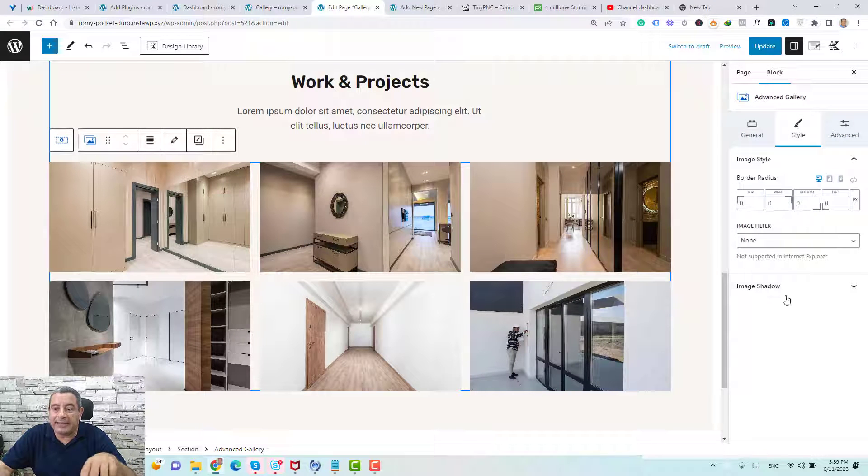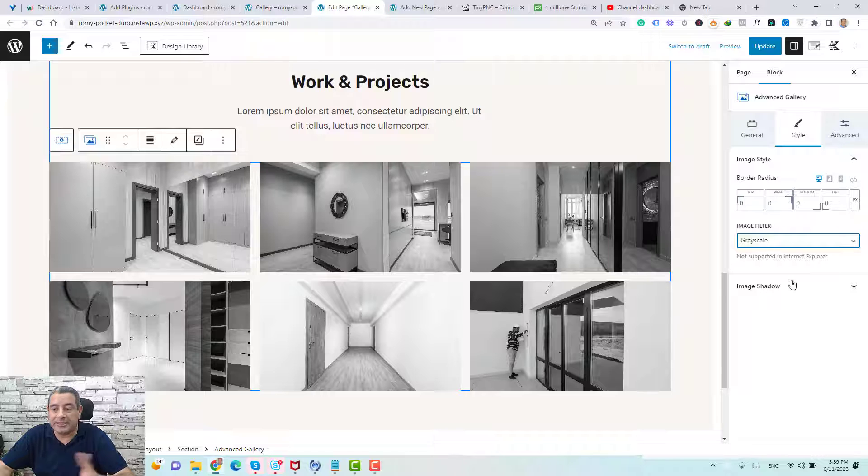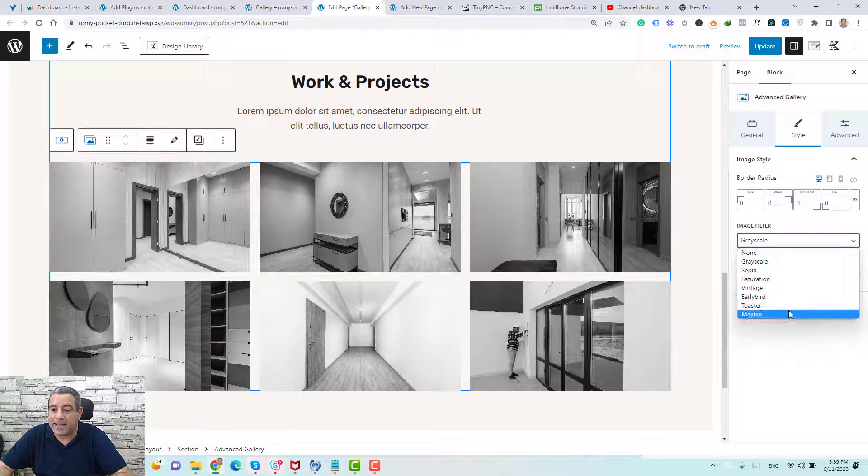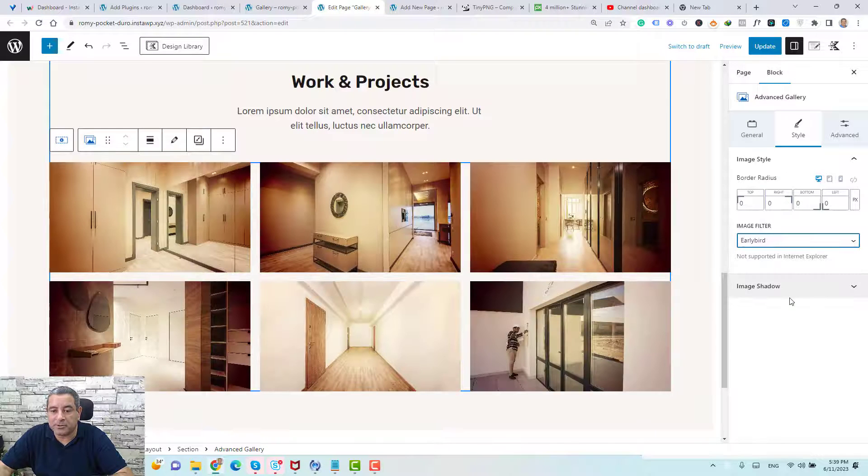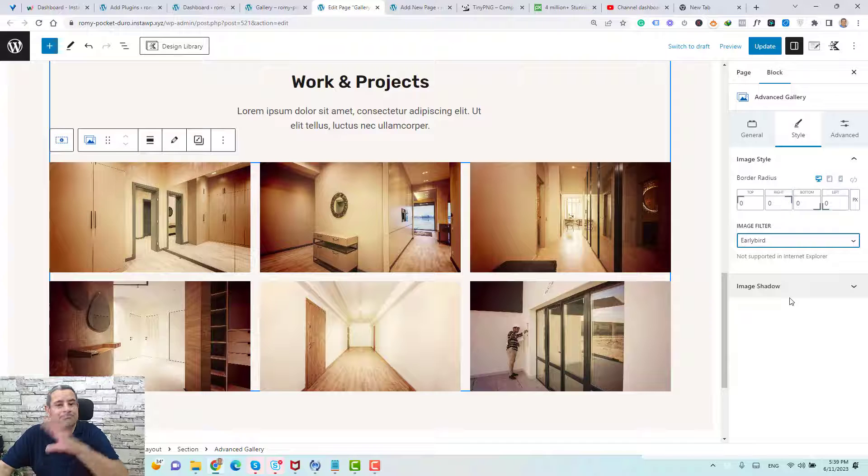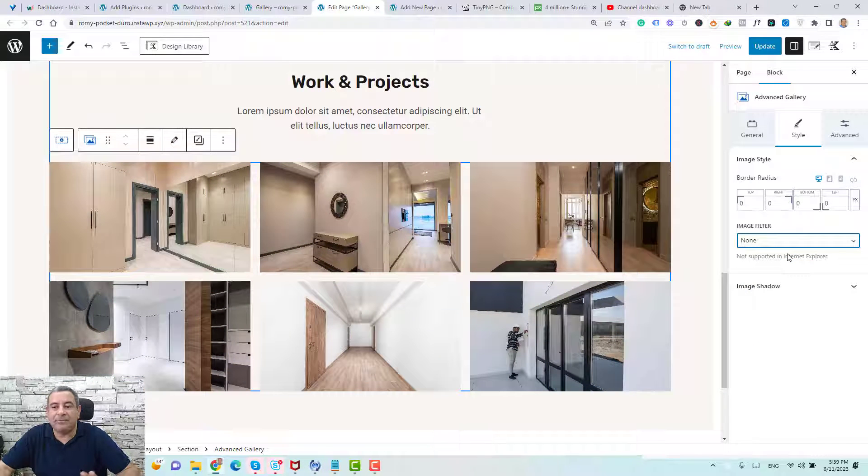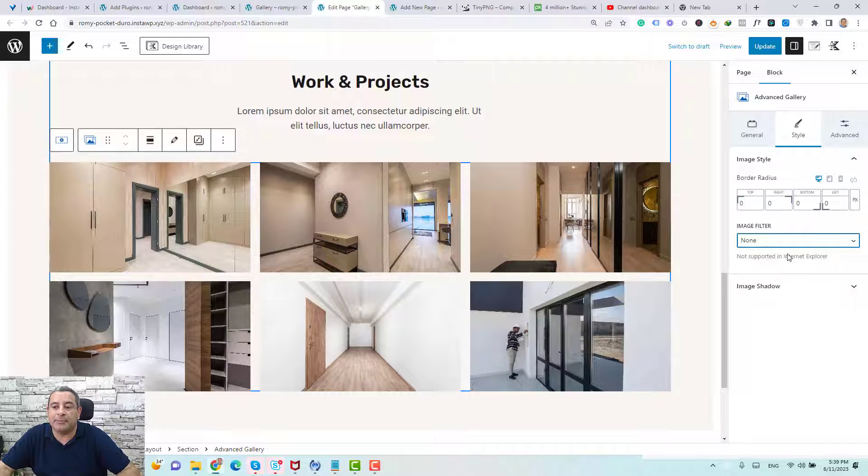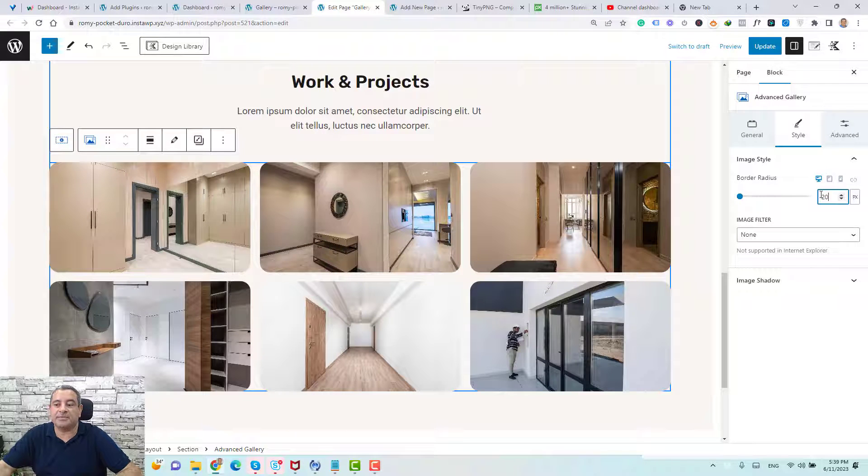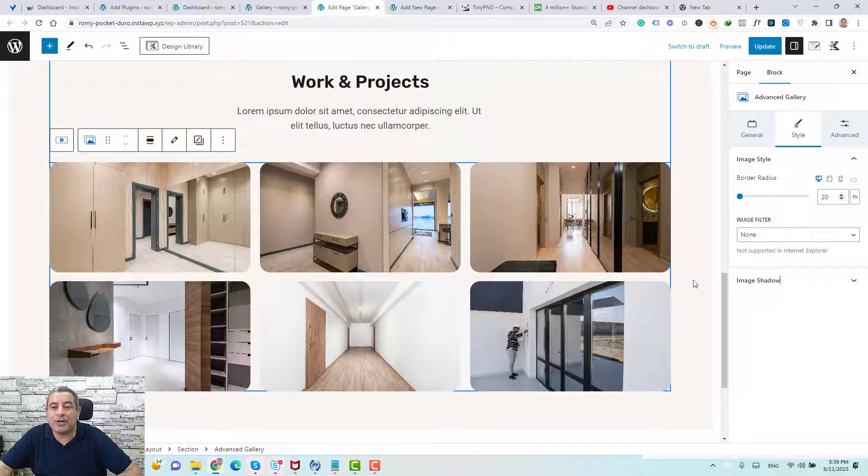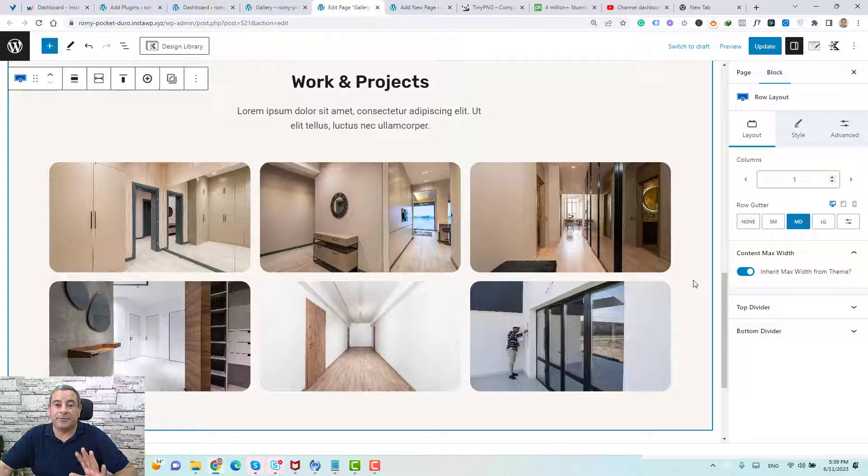Again, you can add an image filter. This is great. You can change it to be grayscale and maybe early bird. You can play around with these image filters. If you want to add like border radius for the images, you can change it here. Let's add like a 20 radius from here. And as you can see, you can do multiple things for this media gallery.